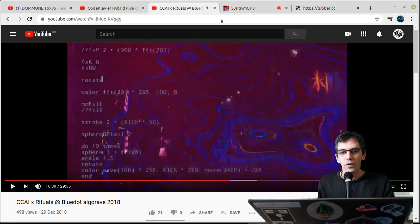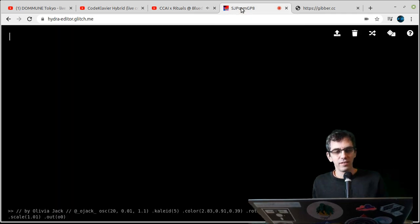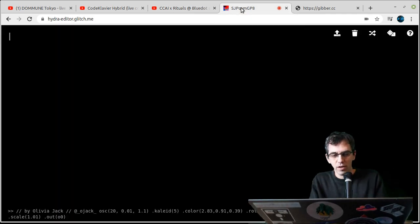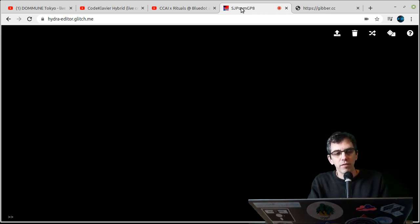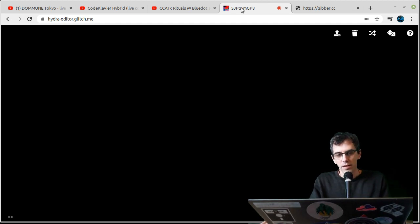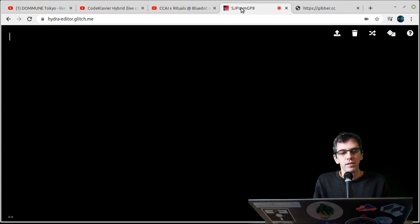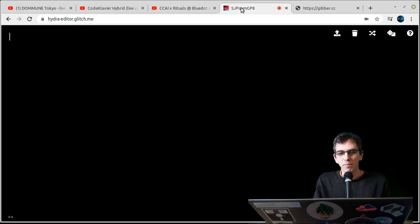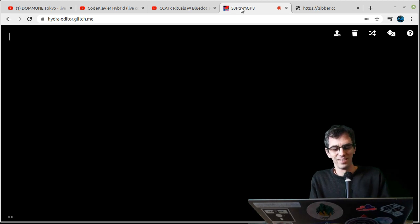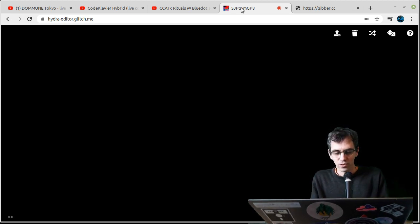Okay, let's actually try and write some code. So this system here is called Hydra, it's for making visuals. It's written by an artist called Olivia Jack, who is based at the moment I think in Berlin, or in Bogota, I'm not quite sure where she is at the moment. But let's try and write some code.